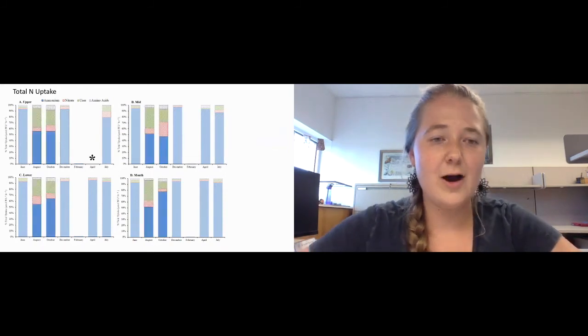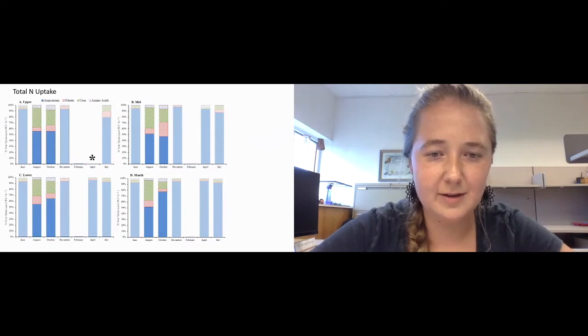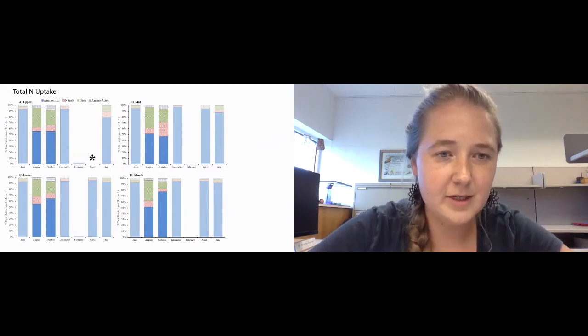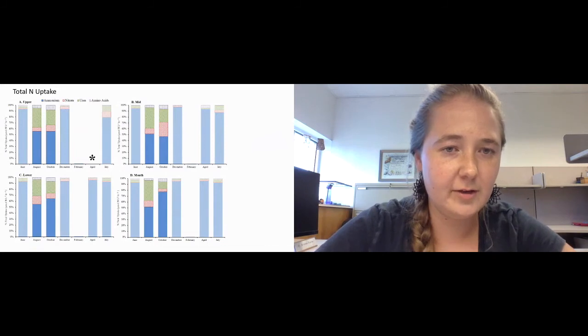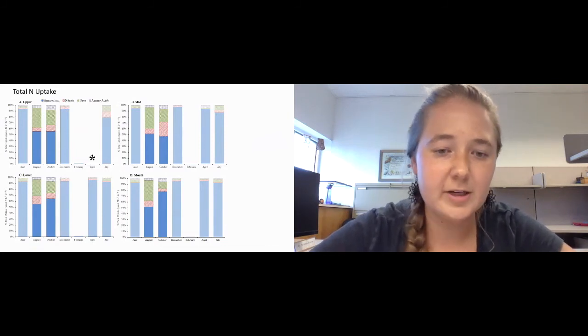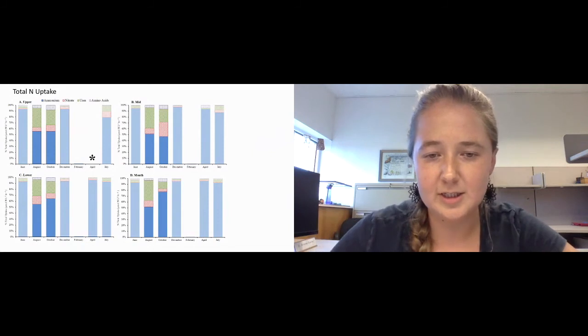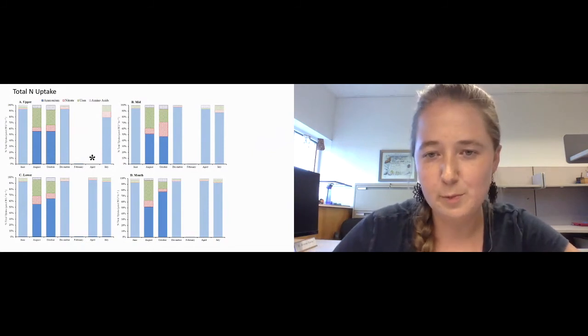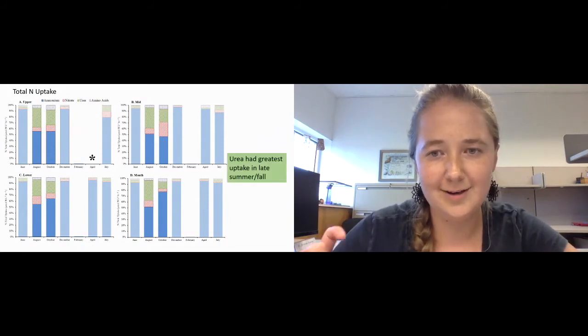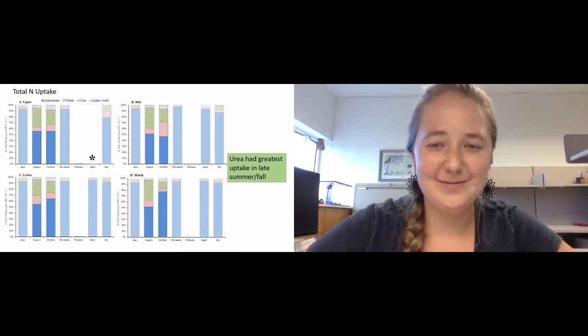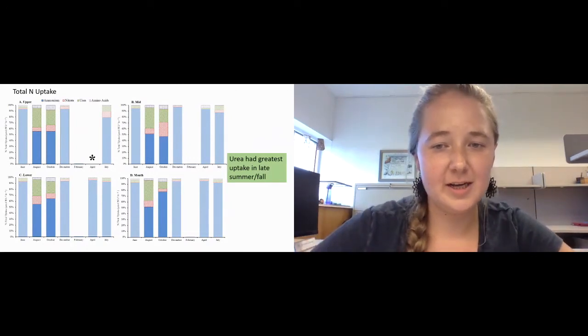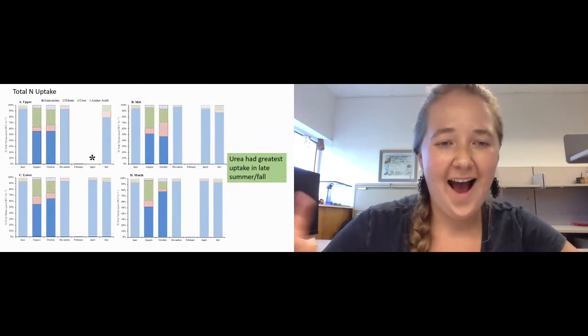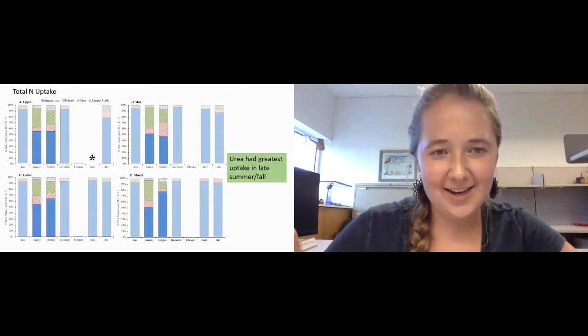We did see a difference in late summer, early fall. You can see here in green that urea, organic urea uptake, was much greater during the later months of the summer. Again, urea had the greatest uptake in late summer and fall.